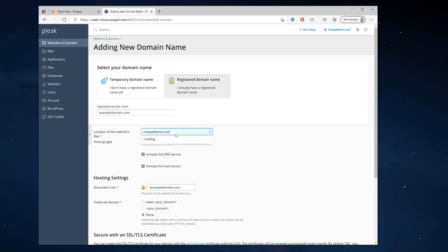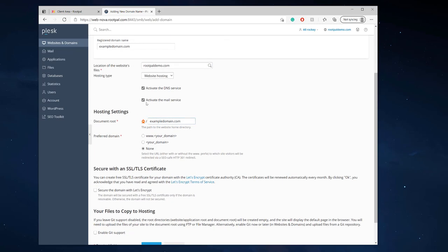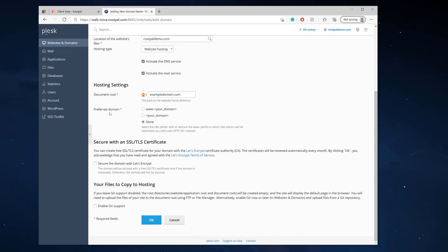The location of the website files are going to be under my main domain which is rootpaldemo.com that's my main domain you can find it right here. I want to activate DNS service I want to activate the mail service and your preferred domain I'm going to leave it as none.